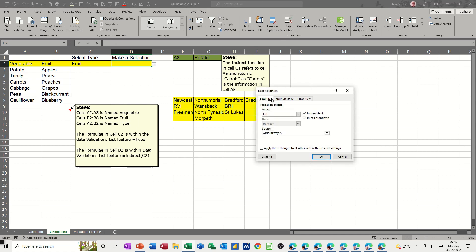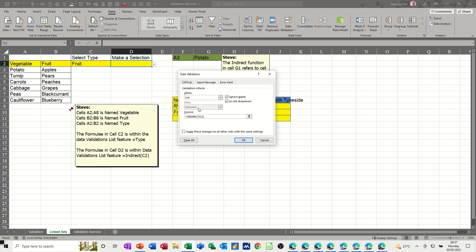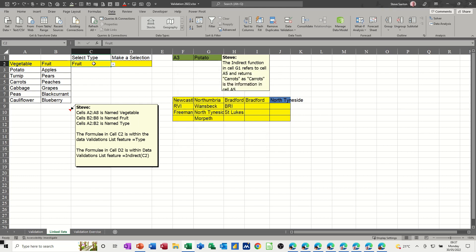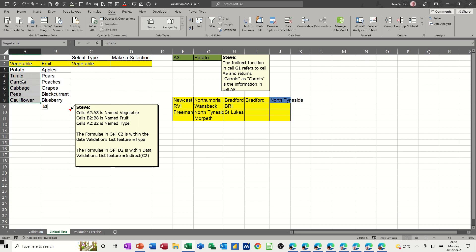So the data validation is set to list and the source is INDIRECT(C2). It's looking at C2, and C2 says 'fruit' - fruit is a named range, so it brings that list back. If I change that to 'vegetable' this will only show me vegetables, because that is a named range and a named list.